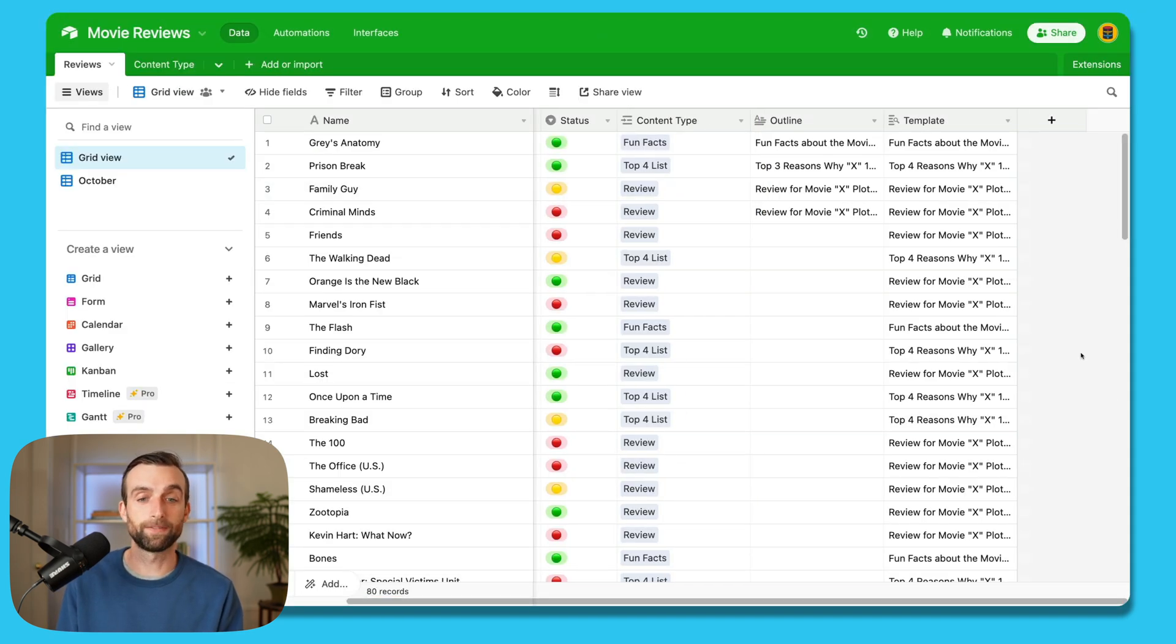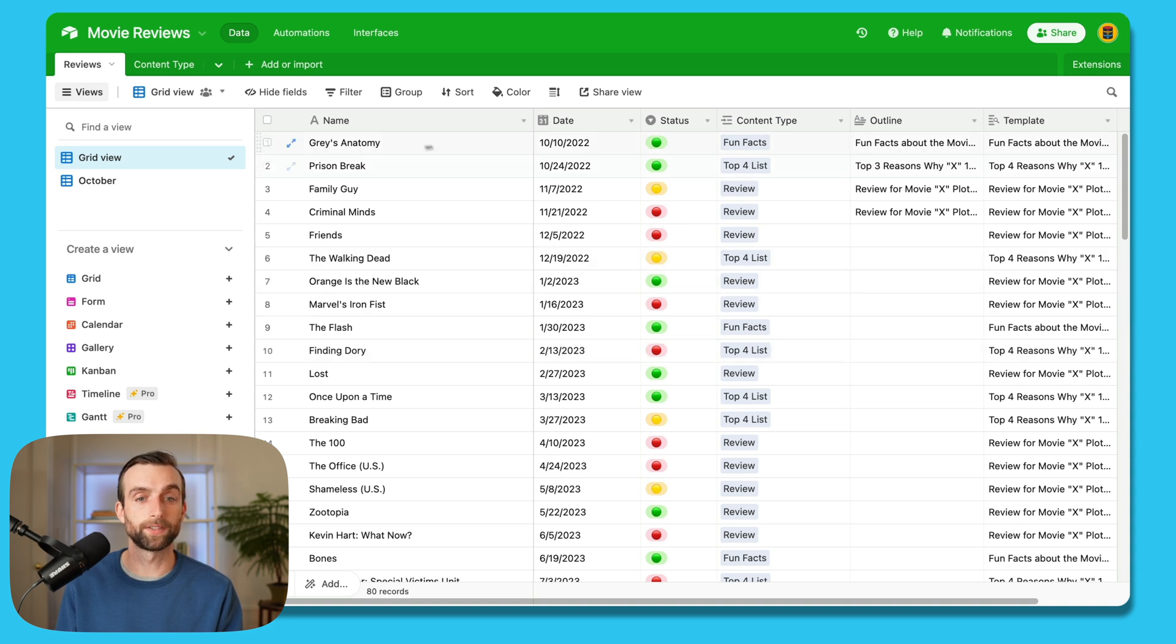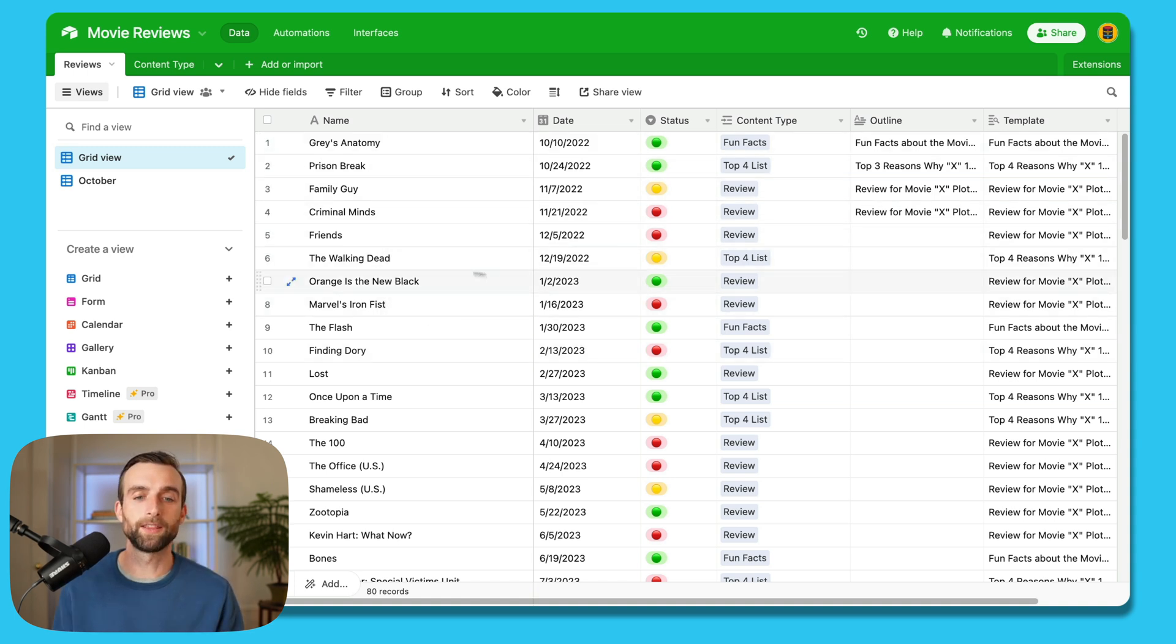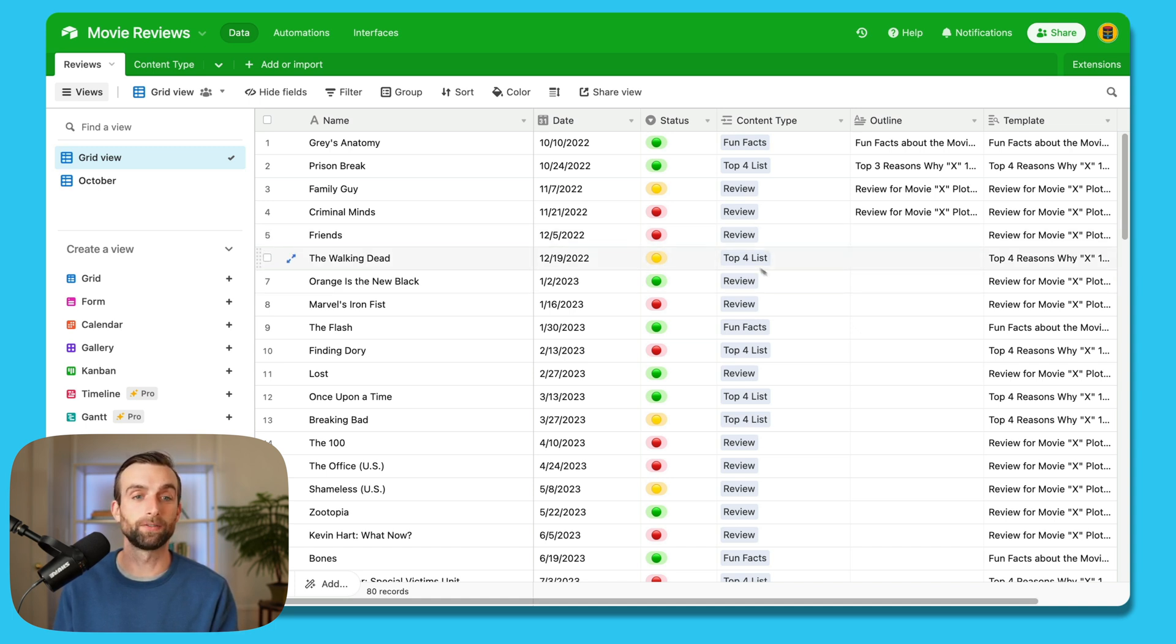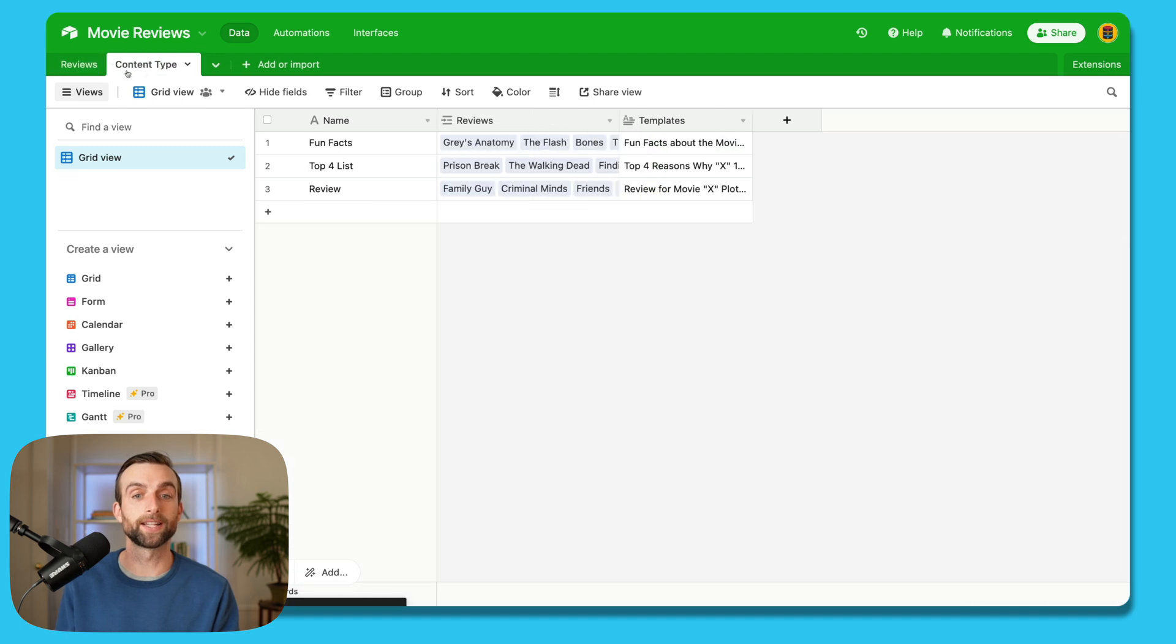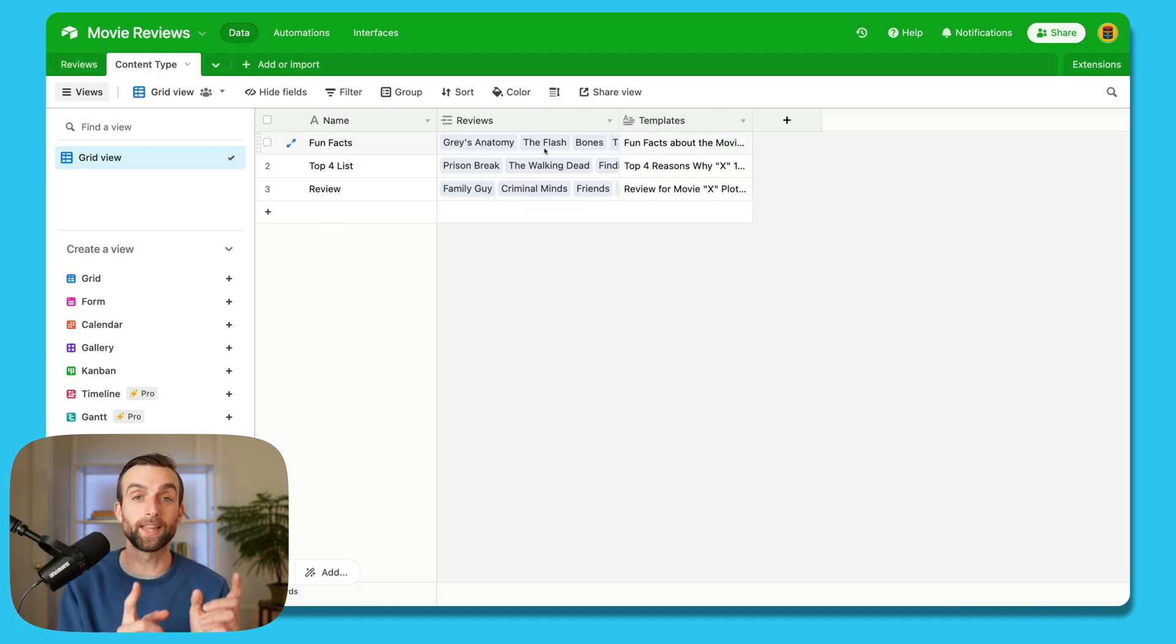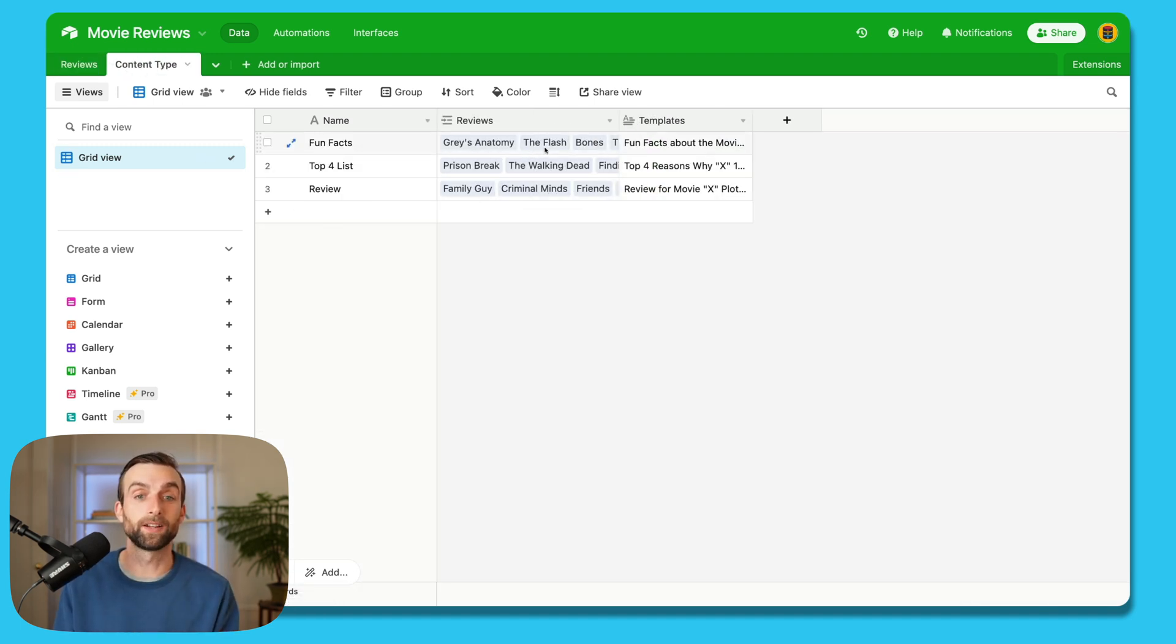So let's get back into our main base here. All right, our third and final rule deals with this column all the way on the left here. This is what's known as the primary field. And the important thing to know about the primary field is that this is what shows up on the other side of this link, right? So if I go into the content type, I can see Grey's Anatomy, The Flash, it's those words in that first column that this record is named as.